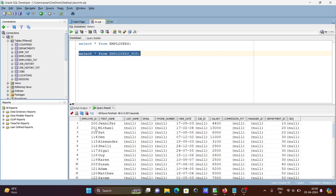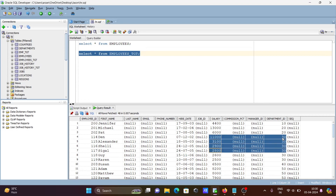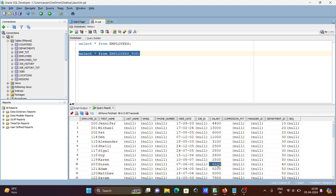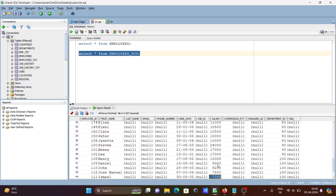Here you can see department ID 10 has one record. Department 20 shows 4420 and has two records. So this is now highest to lowest. Department 30 has a number of records and is in one group. Here you can see highest to lowest salary being displayed. 11,000 is the highest, then 31,000, then 29,000, 28,000. Department 40 has one record.